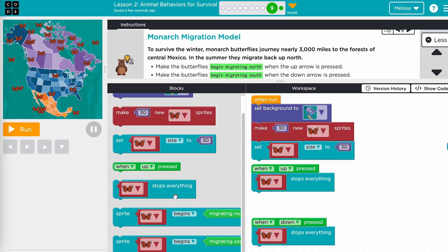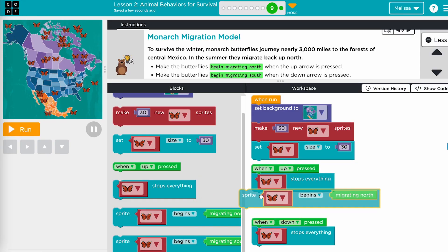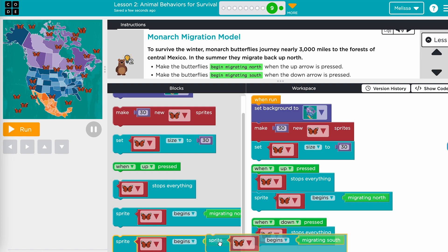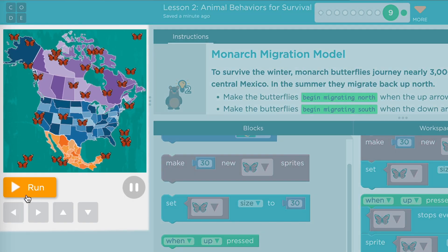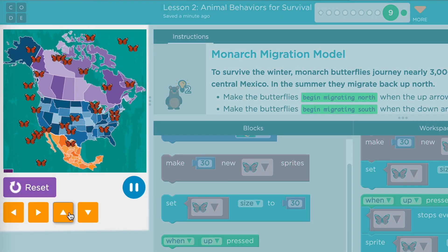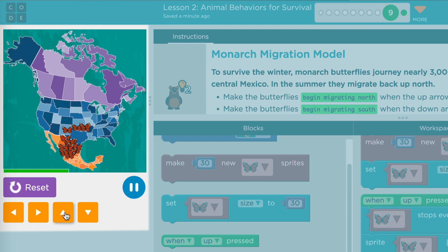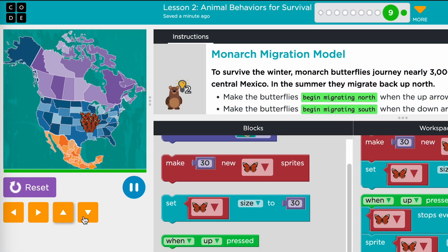In lesson two, students will model behavior adaptations by using events to trigger multiple behaviors, as well as using new properties like sprite size and speed.